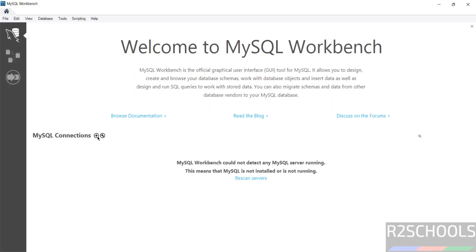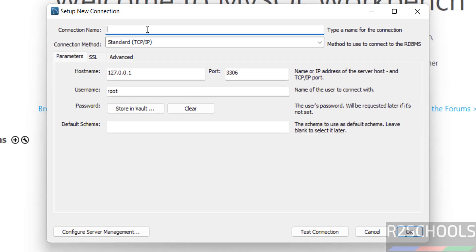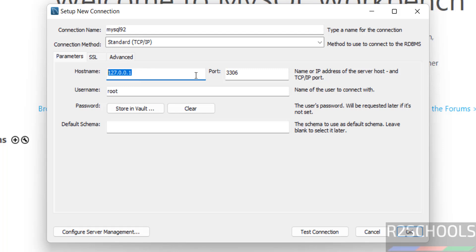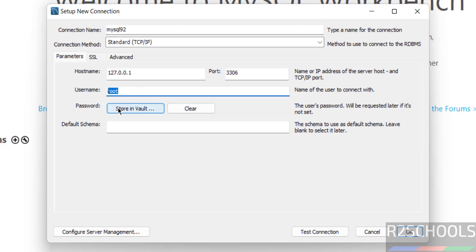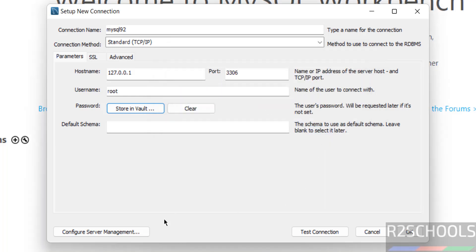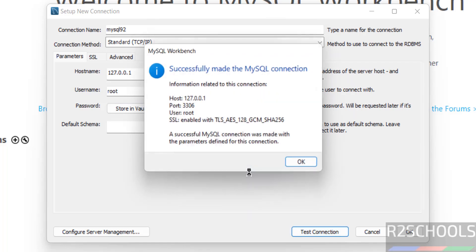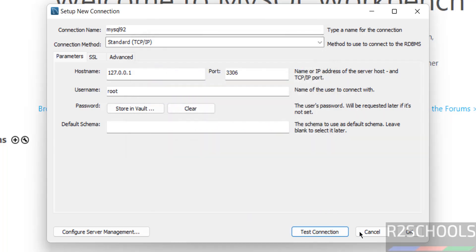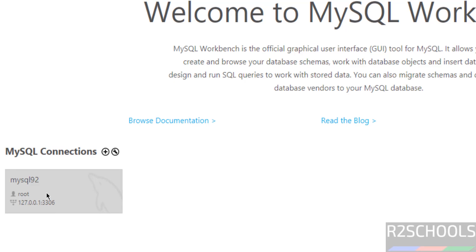Click on the plus button to add a new connection to MySQL 9.2. Give the connection a name — 'MySQL 9.2'. Set the hostname to localhost, because MySQL Server is installed on this PC. You can also give an IP address or machine name. Port number is 3306, username is root. Store the password in the vault, provide the password, click OK, then click Test Connection — we have successfully connected. Click OK.